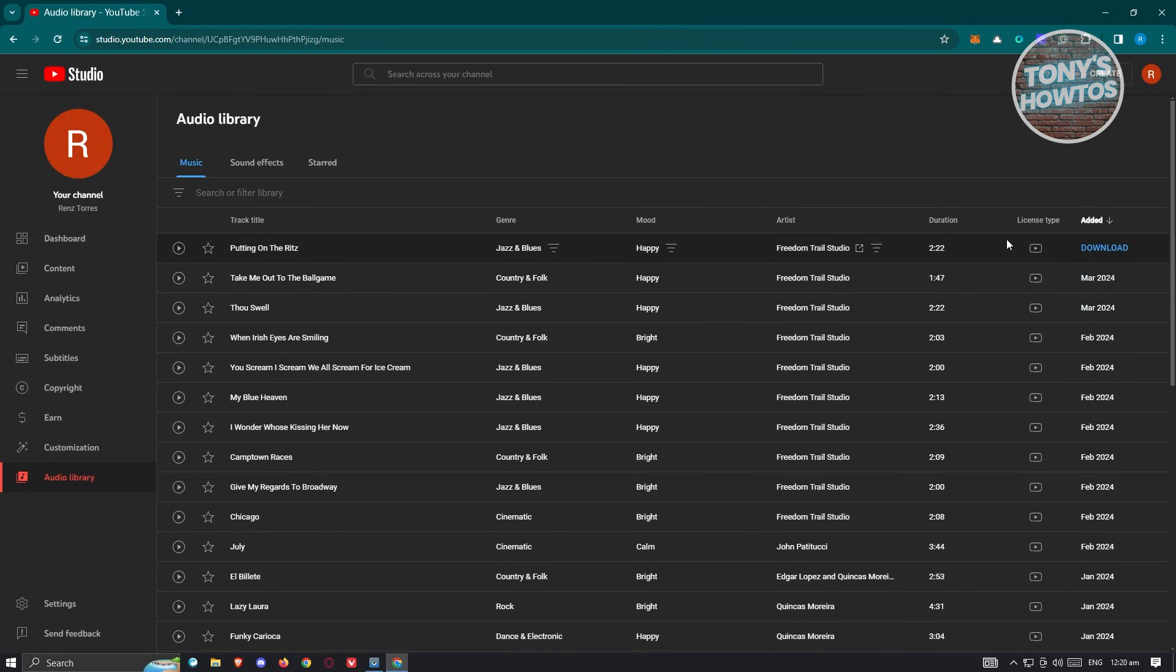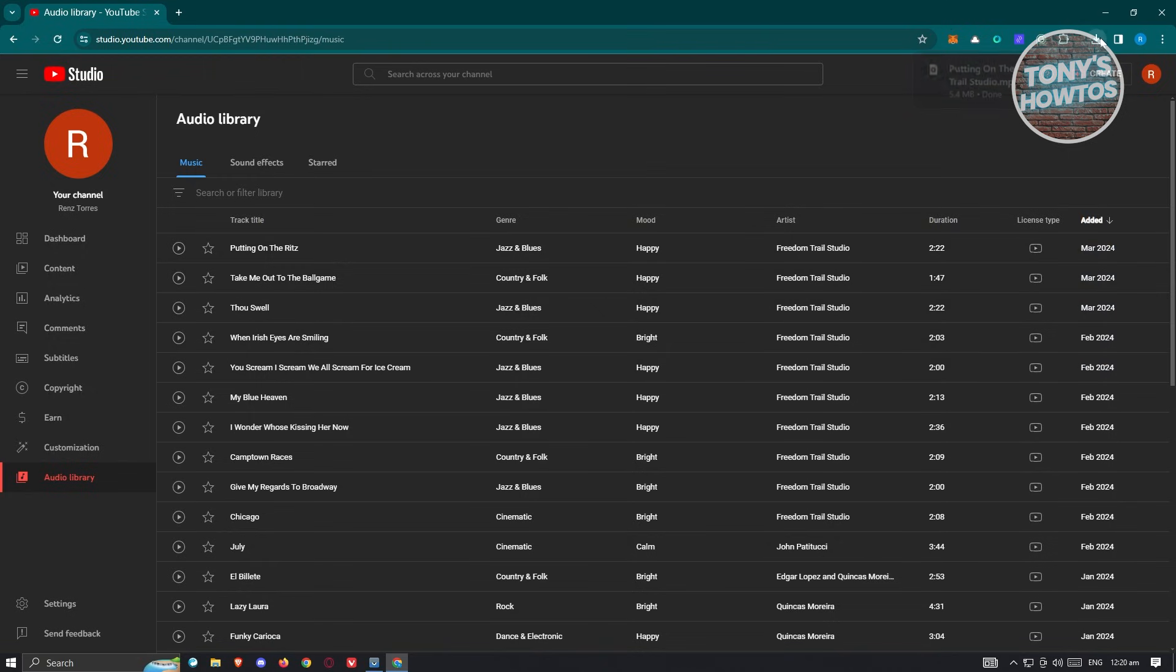As you can see, the audio has now been downloaded into my PC. And that's about it. This one is pretty simple and pretty easy.